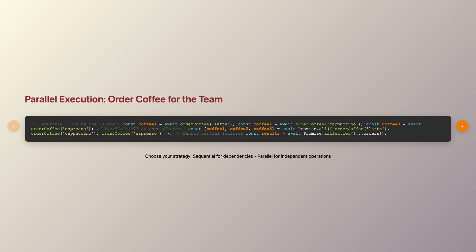What makes async await truly powerful is how it handles complex scenarios. Need to make multiple independent API calls? You can await them sequentially if they depend on each other, or use promise.all to run them in parallel and await all results at once. It's like ordering coffee for your entire team. You can either wait for each drink to be made one by one, or place all orders simultaneously and collect them when they're all ready. The code remains clean, readable, and maintainable regardless of the complexity.